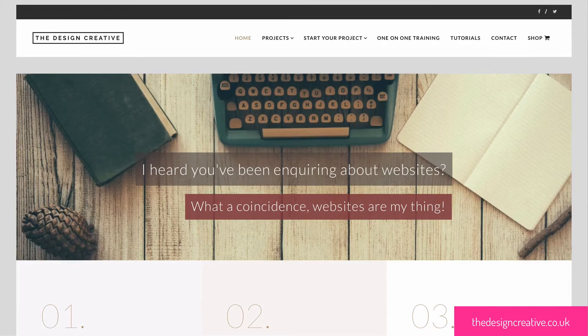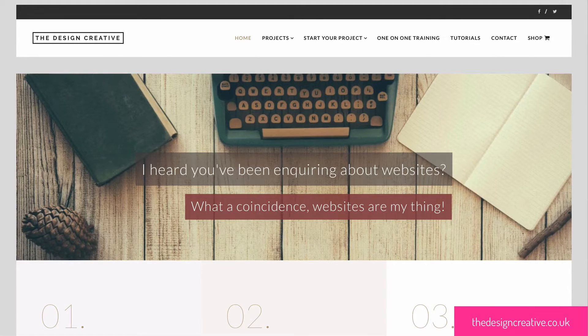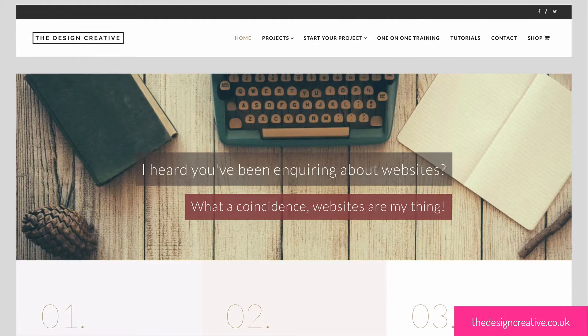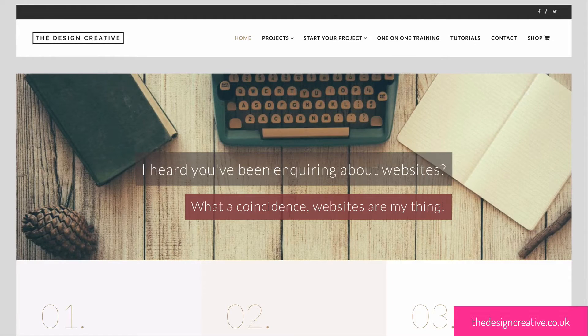Hey guys, this is Diane here from Design Creative and today I'm going to be showing you how to add animations to your WordPress site using Headway themes.